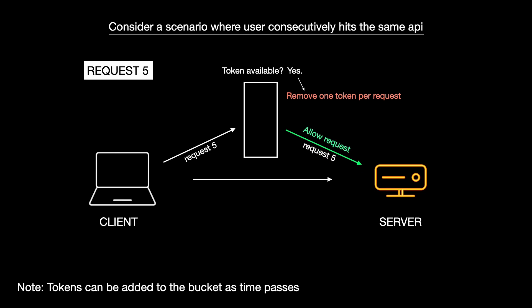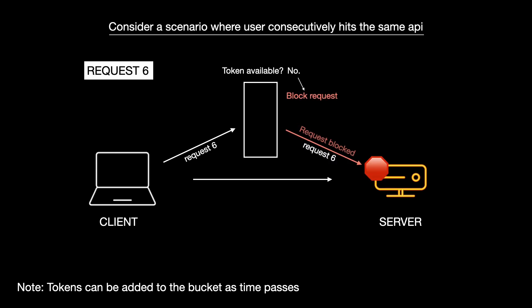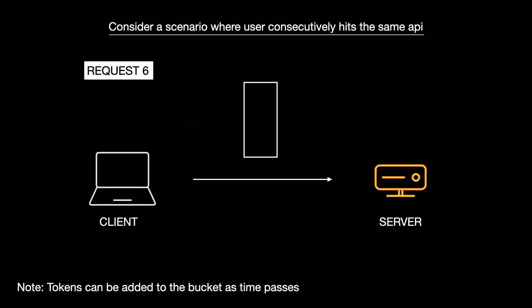Now, the bucket runs out of tokens and further requests are rejected until tokens refill over time. Hence, request6 is rejected.